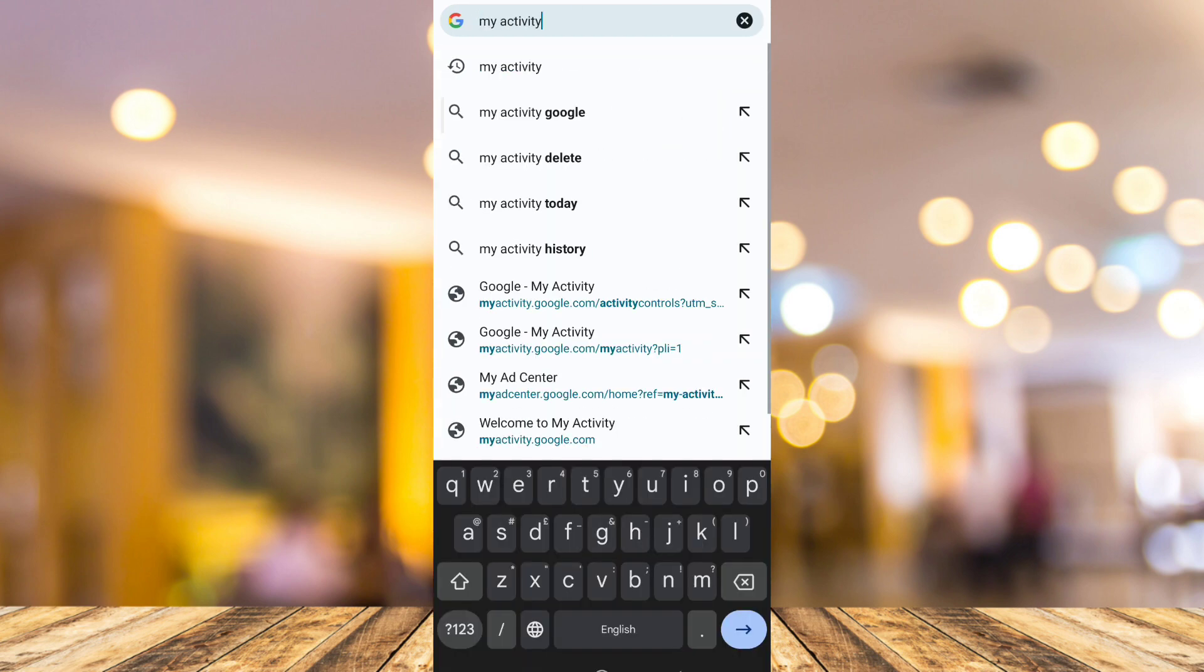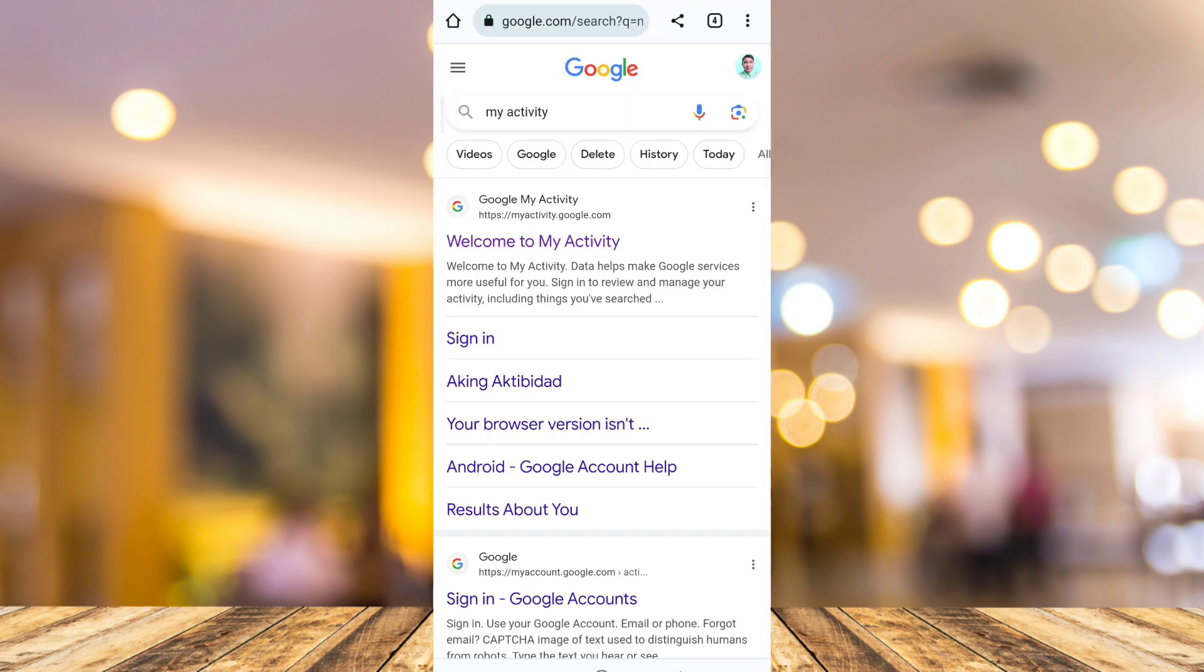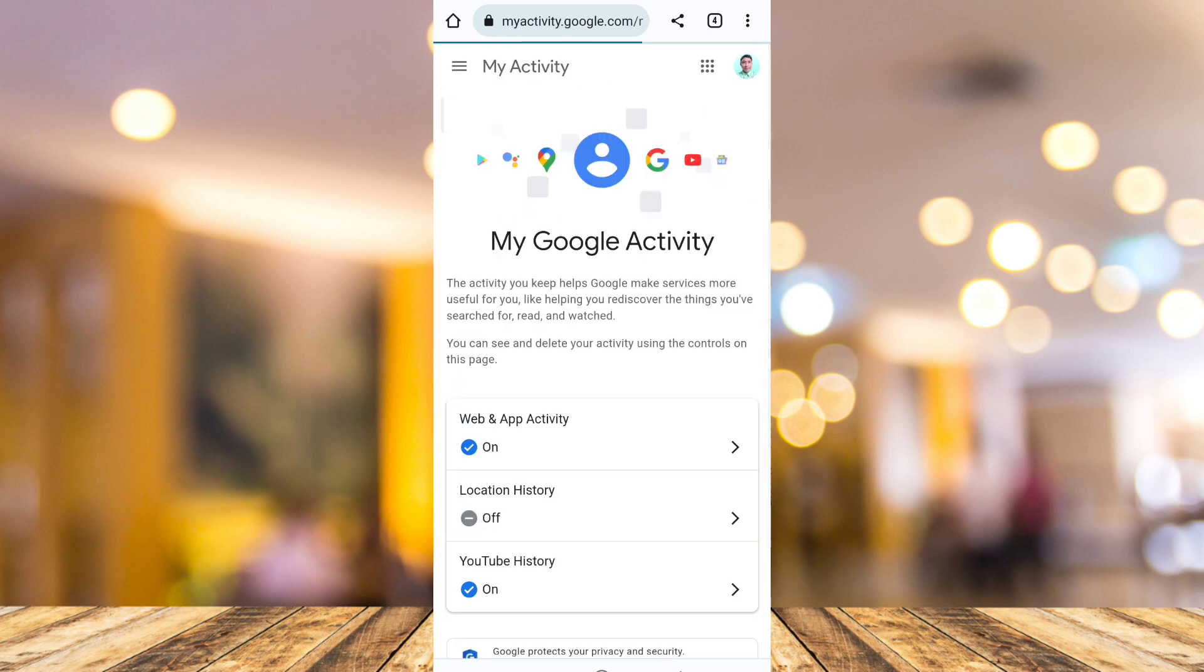Once you type my activity, tap on search, then tap on welcome to my activity.